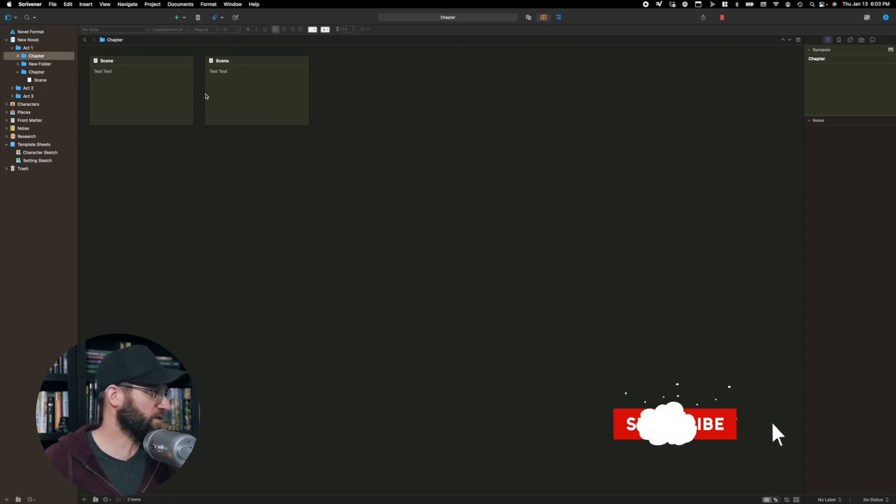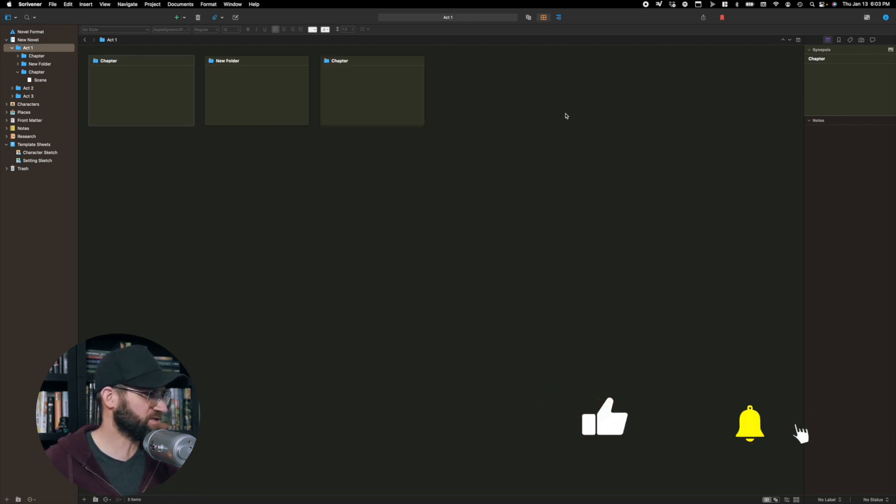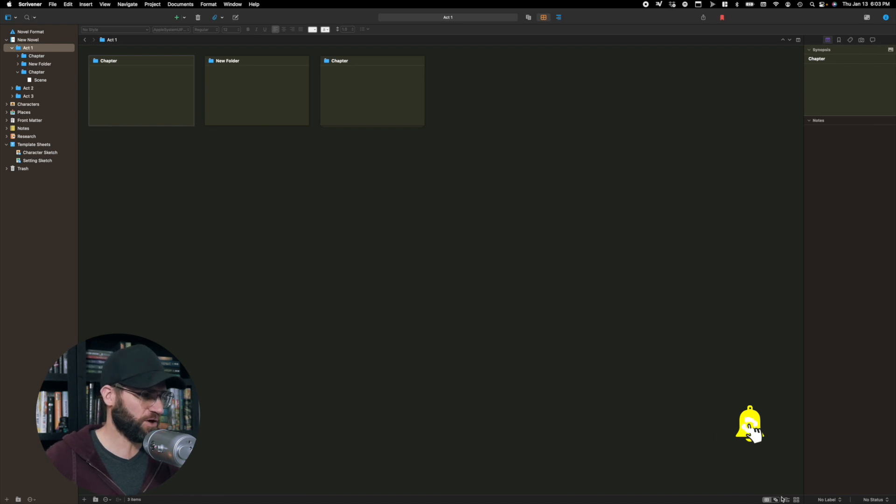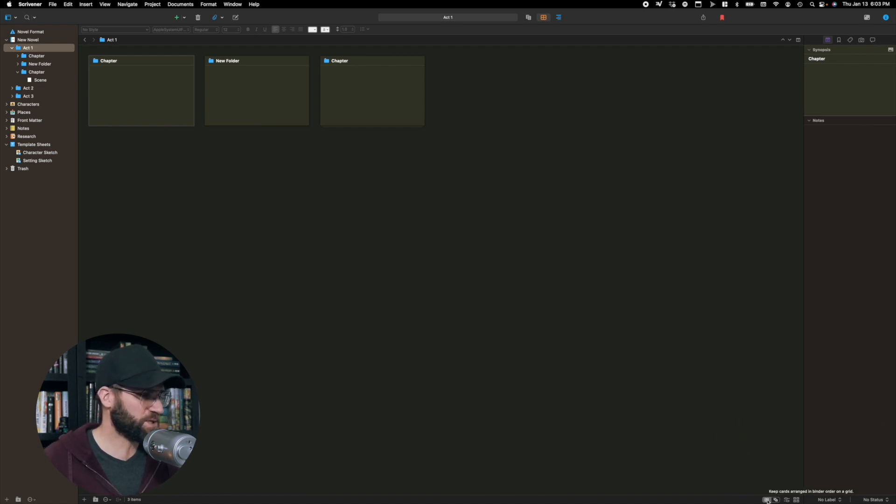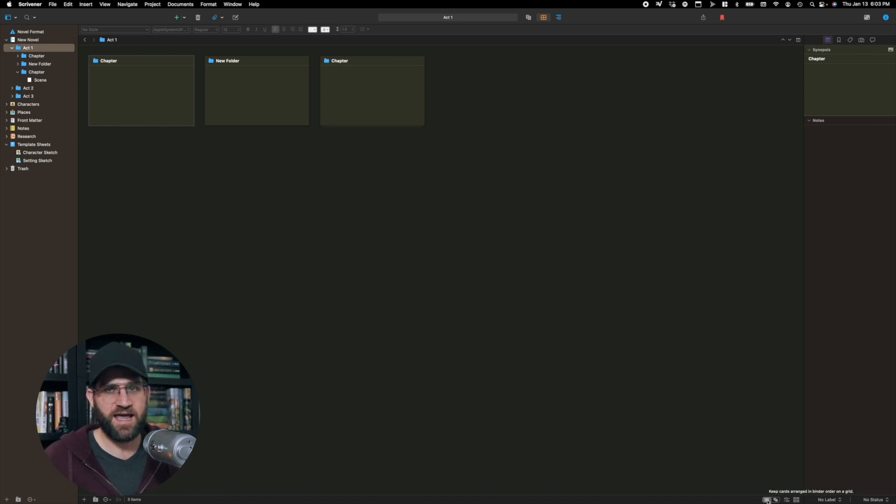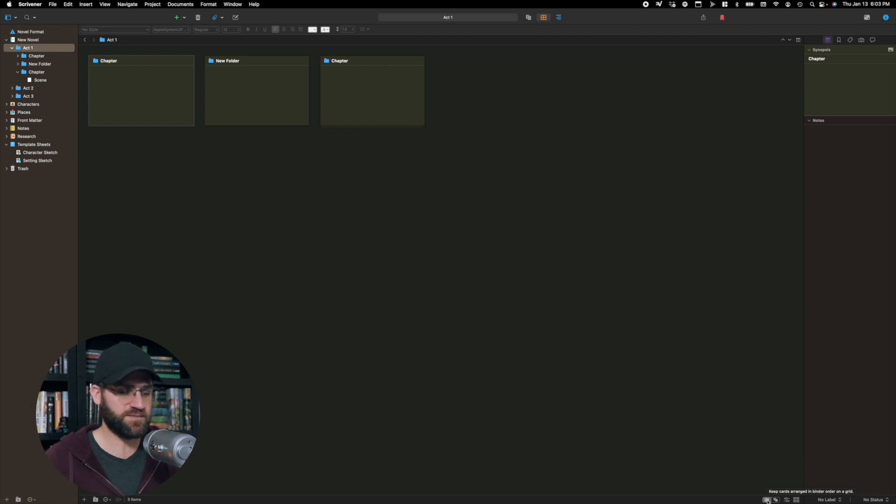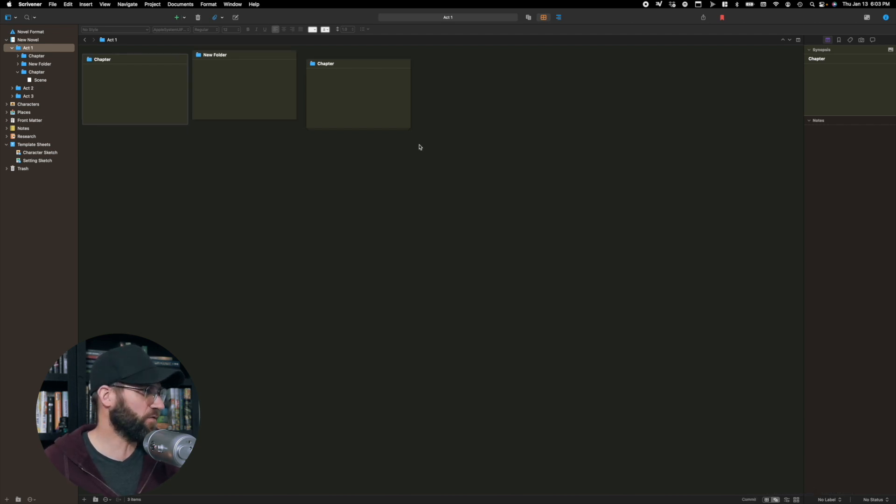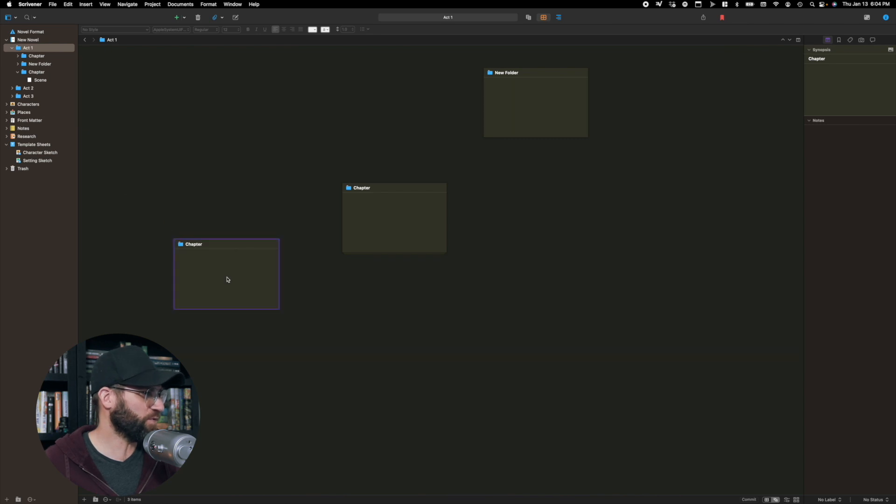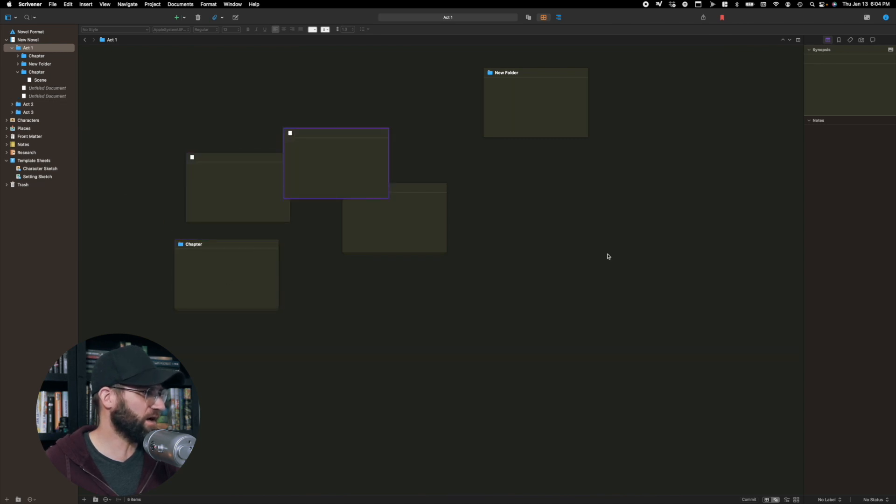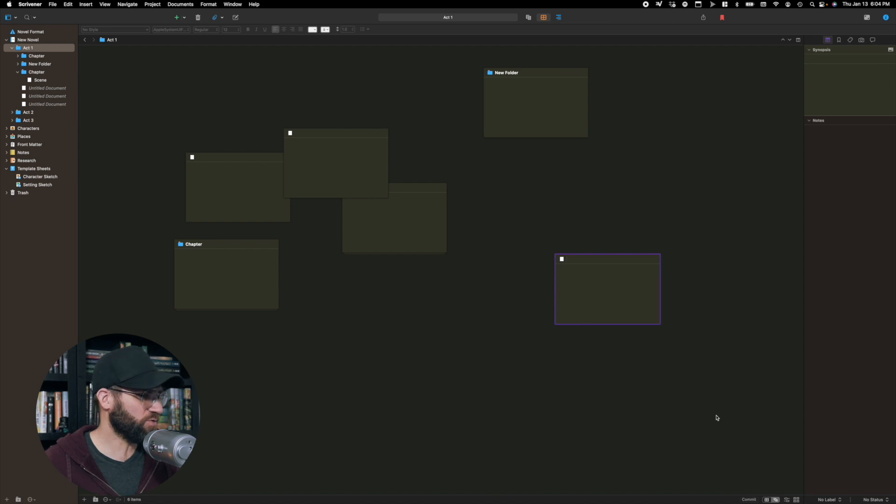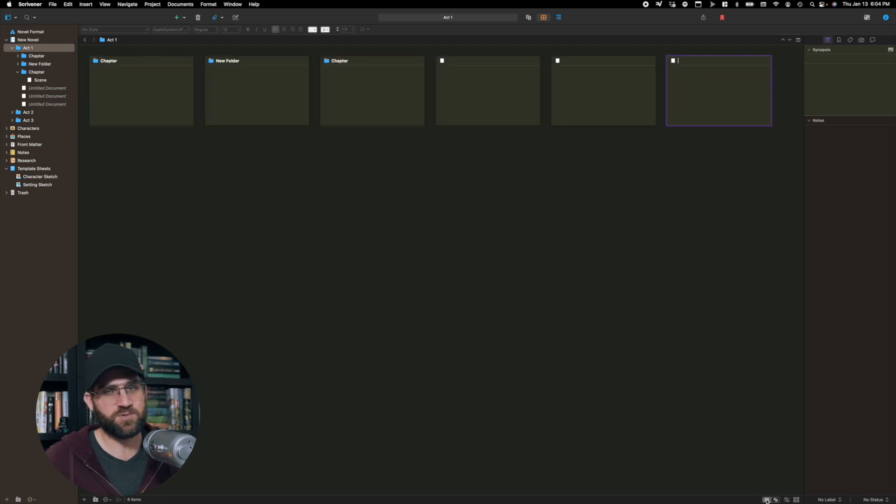The other cool thing about this view is you can do a couple of different things. So if you go all the way down here to the bottom right corner, you have this button, which keeps the cards arranged in a grid, keeps them locked in place. If you click here, this is a freeform corkboard. So you can just, if this would be really good for brainstorming, you can just come up with more ideas, click them in there as you see fit. It's a really cool way to do that. And then of course you can switch back between those two views.